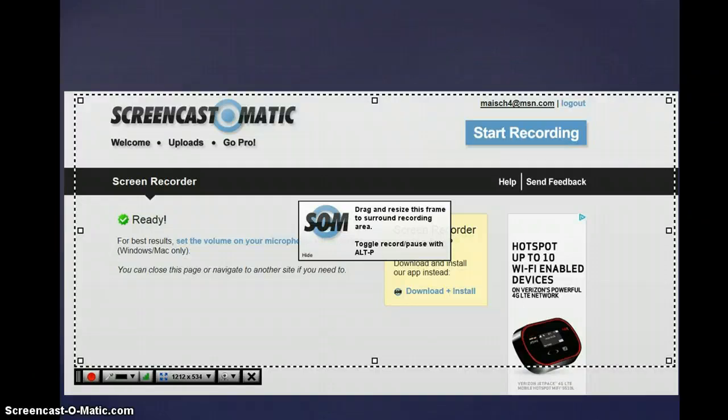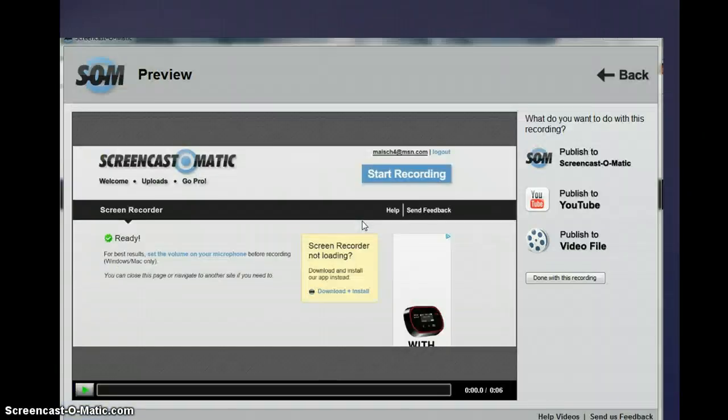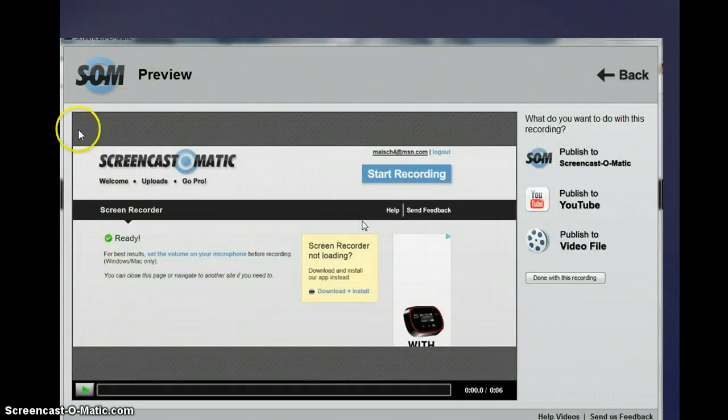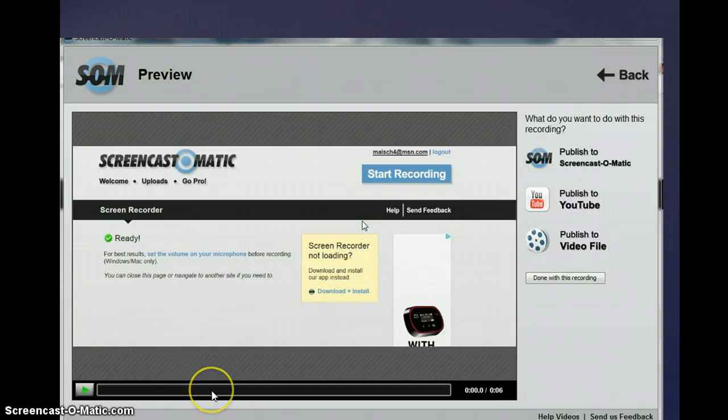So, once your microphone is detected, you're ready to go. You can start your recording, and you're going to see a timeline on how long your recording is lasting across the bottom.